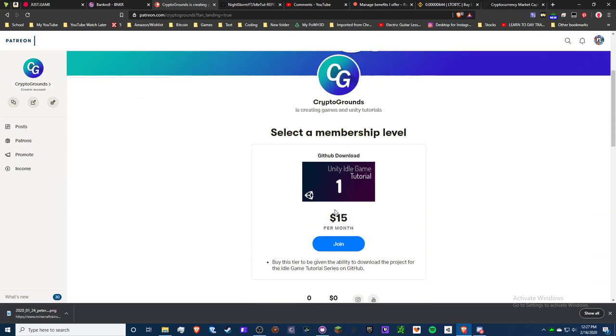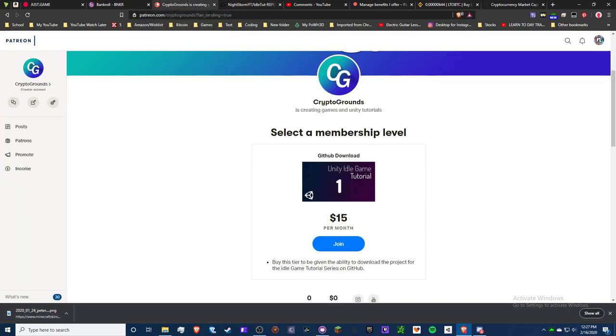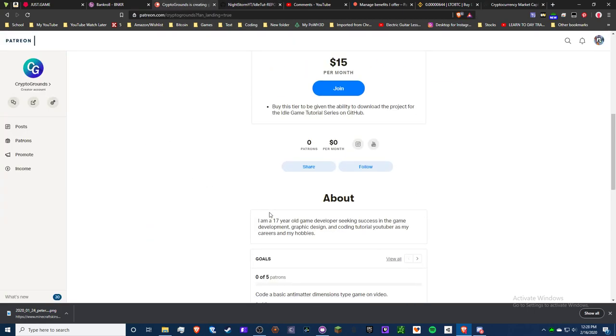For now it's $15 a month. If you think that's too expensive, I can lower it. Just know that this $15 a month will motivate me to make more stuff. I have some goals on here too.